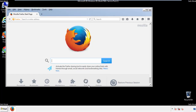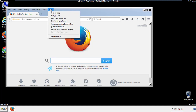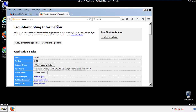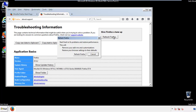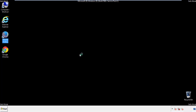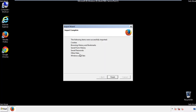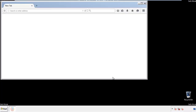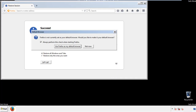Now we'll reset the browser. Choose troubleshooting information and refresh browser. Finish, and we're done — just get rid of this.